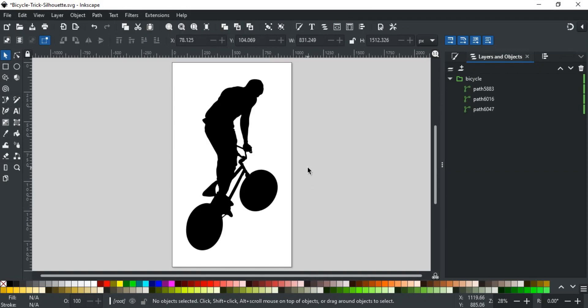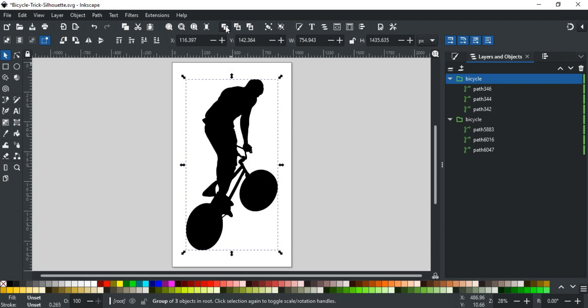In this video, you will learn how to make die-cut stickers in Inkscape. Let's take this design as an example.